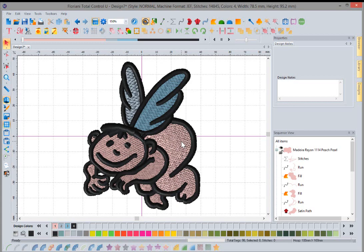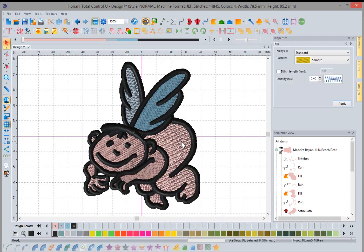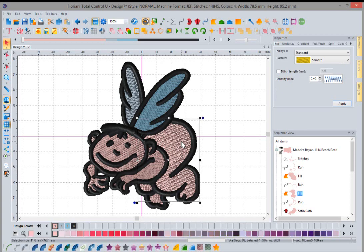In this update, we added the ability for the software to highlight objects that you have selected. Before this update, when you would left mouse click on an area, you would see a box around it, but you wouldn't be able to really tell what you have selected.